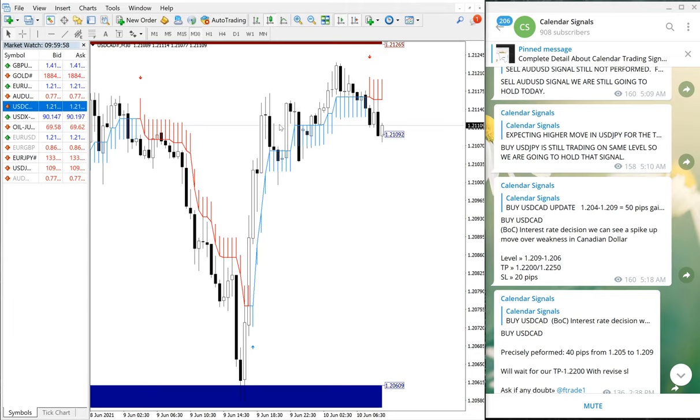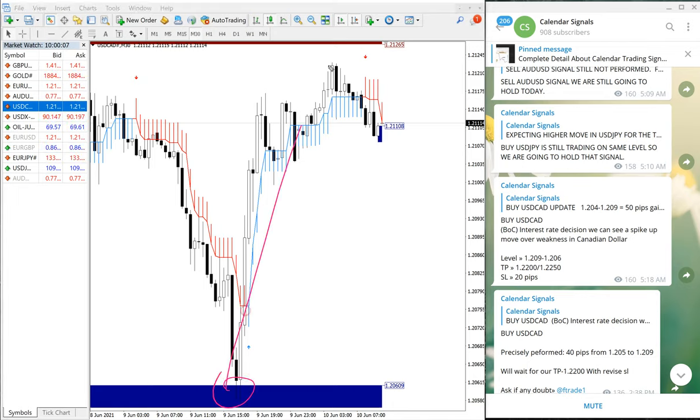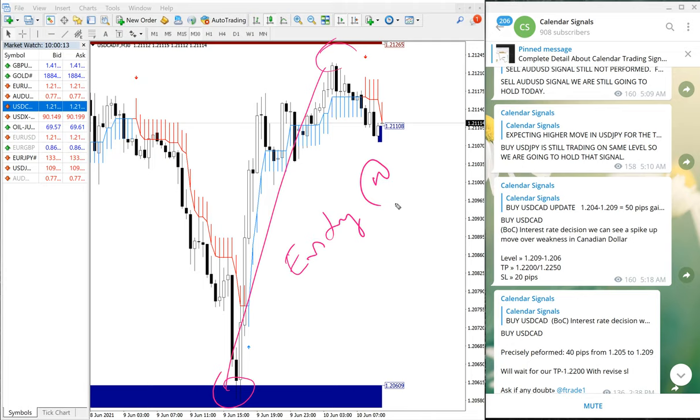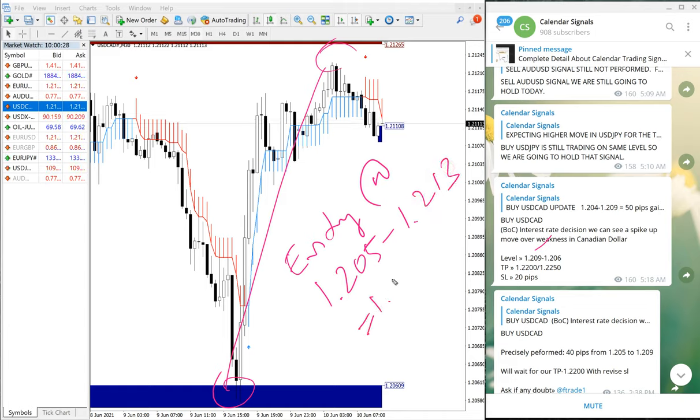And so USD/CAD pair will go upwards, that is what we have predicted. And we may open USD/CAD chart, and precisely what we have predicted is what happened, as you can see in the chart clearly. So from here all the way, entry at 1.205, which is near from our level, till 1.213, which is 80 pips, which is 80 pips gain.